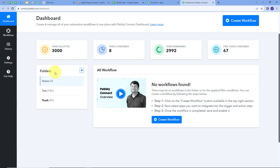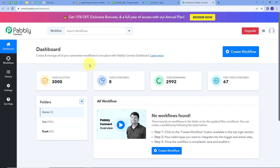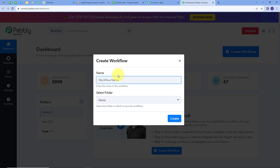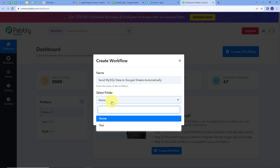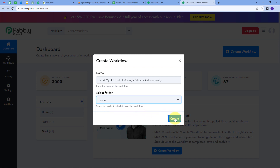We can create a new folder and save any workflow in any particular folder. Now we want to create a new workflow, so I will click on the Create Workflow button. A window will pop up where I have to name my workflow — I'll name it according to my objective: sending MySQL data to Google Sheets automatically. I will select the Home folder and click on Create.